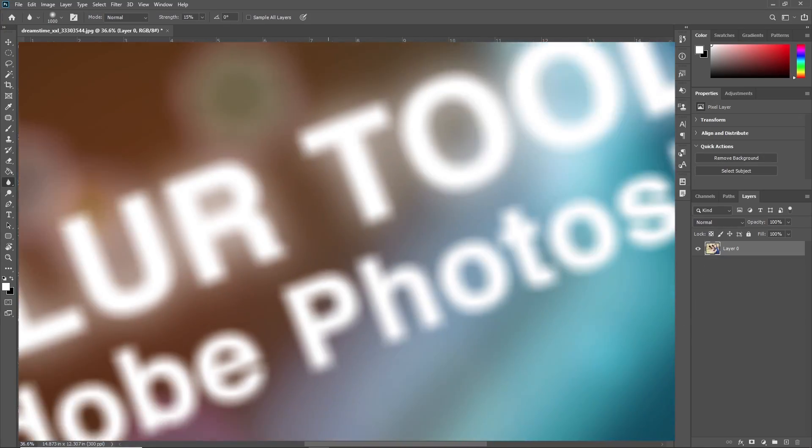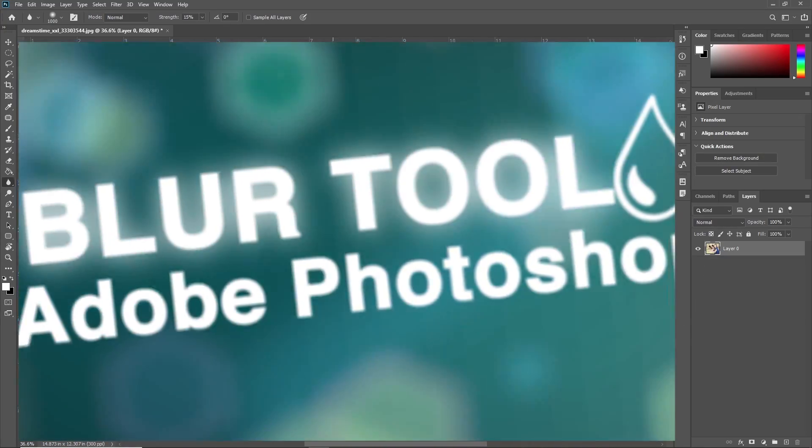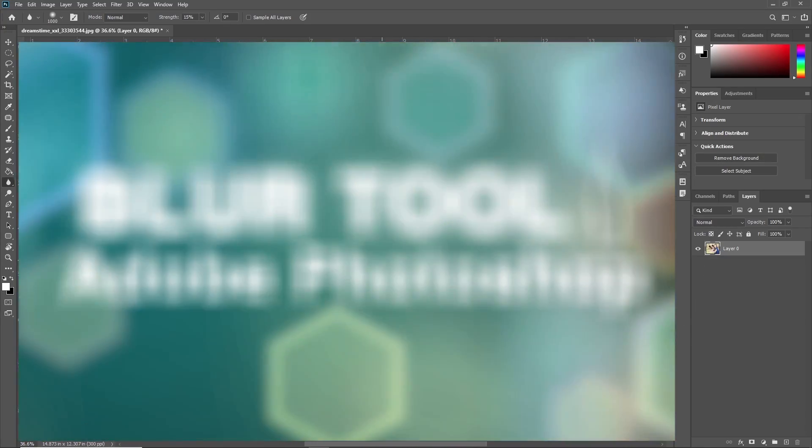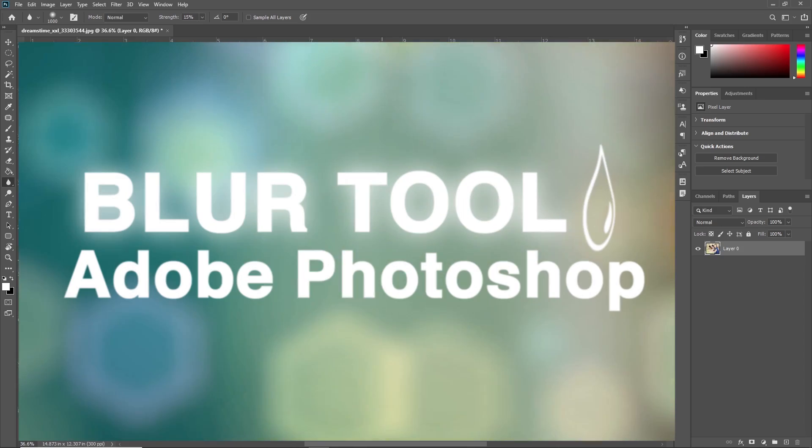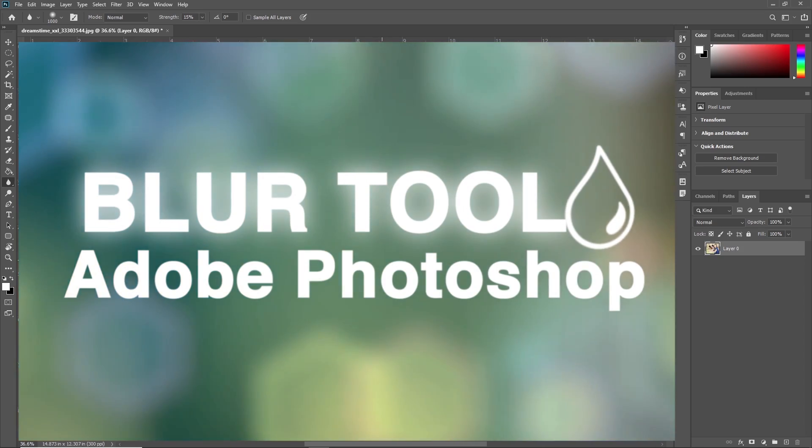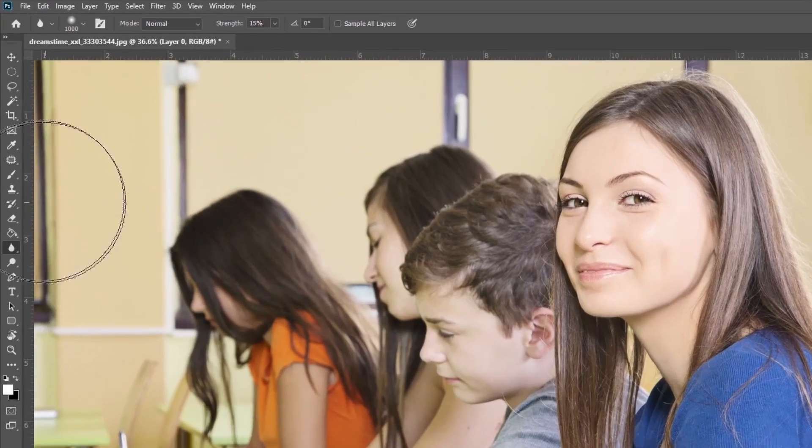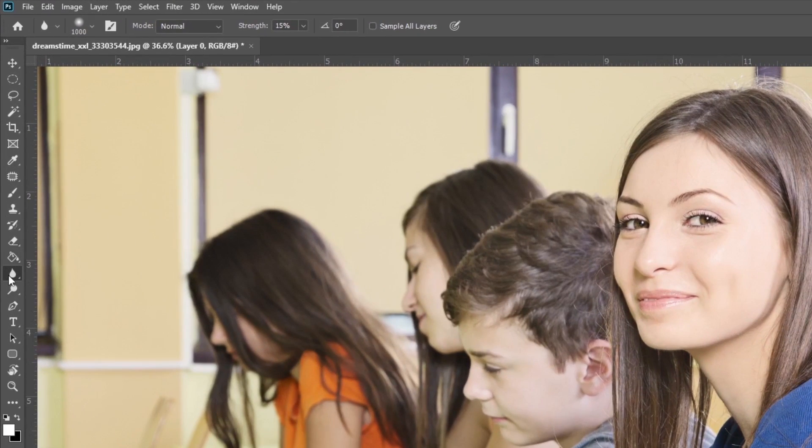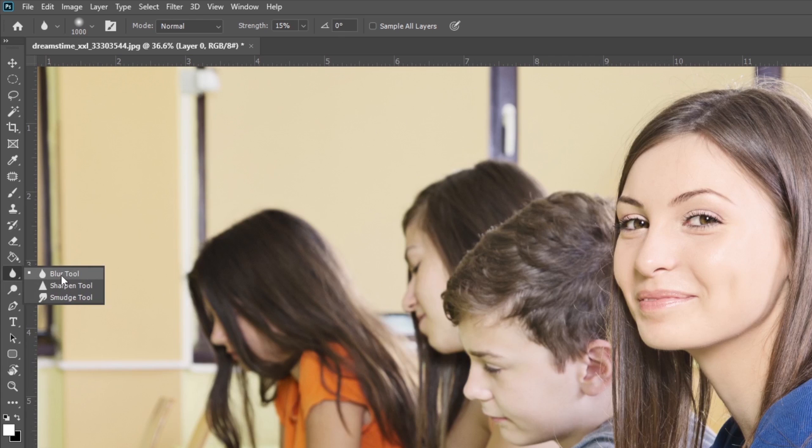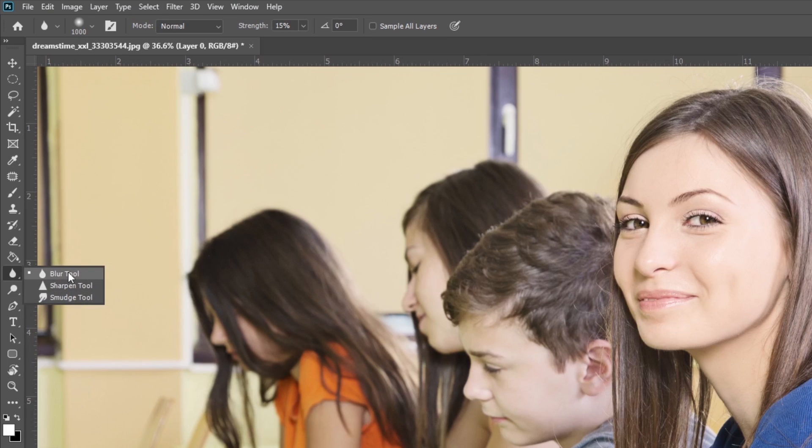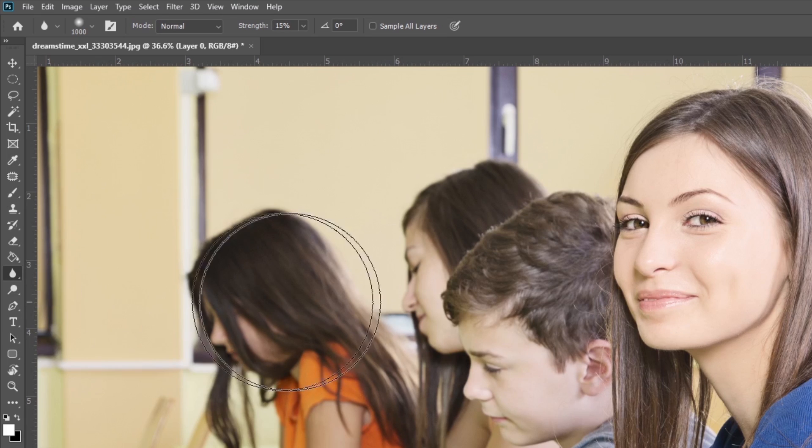Hello friends, welcome to Tutorials Point. My name is Rushi Panchal and in this video we are going to learn about the Blur Tool in Adobe Photoshop. The Blur Tool is a versatile feature located in Adobe Photoshop's toolbar. You can find it grouped with other related tools such as the Sharpen Tool and the Smudge Tool.